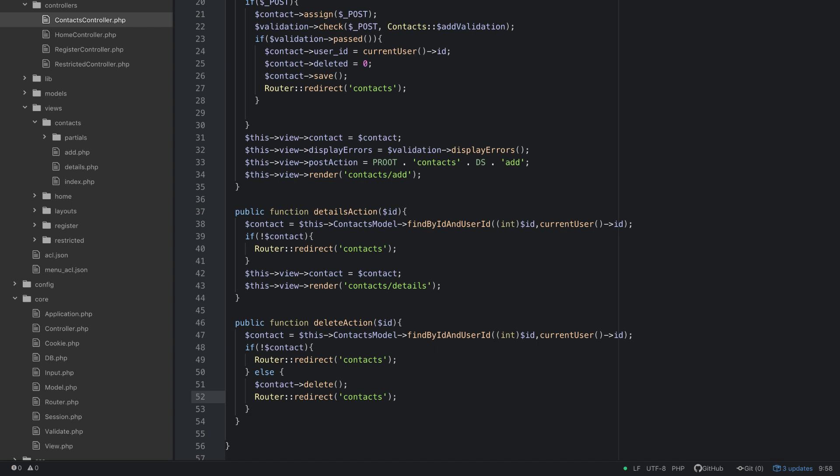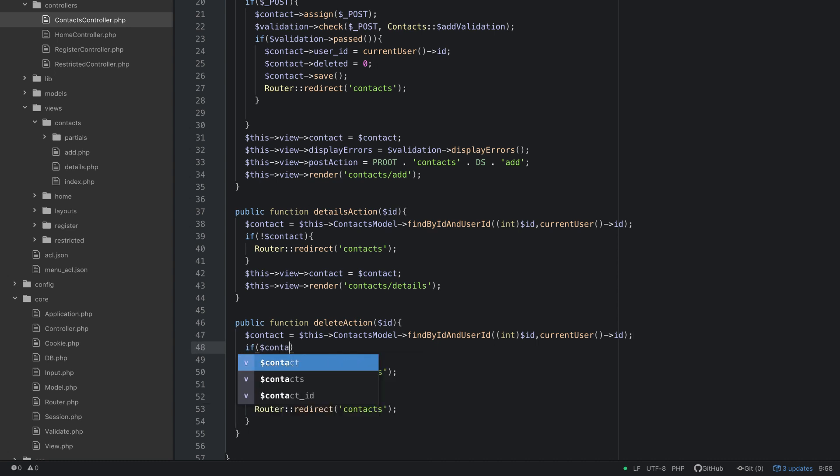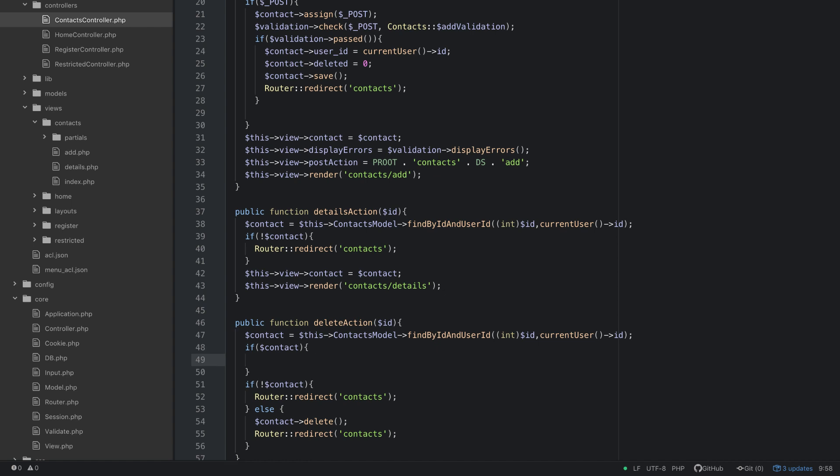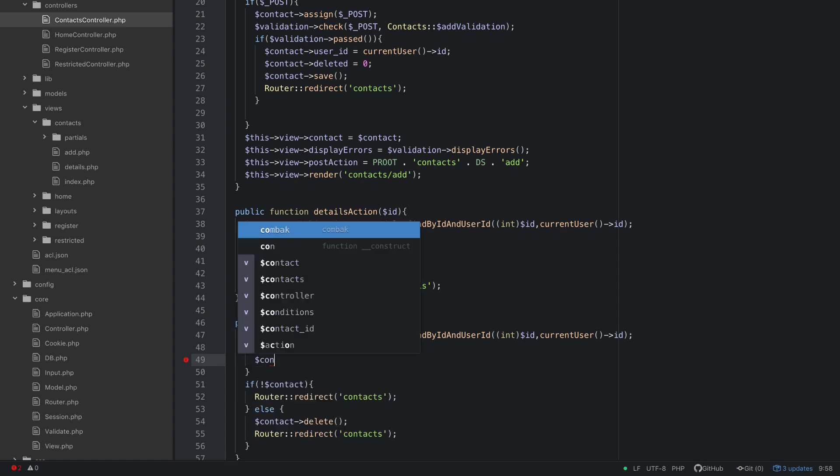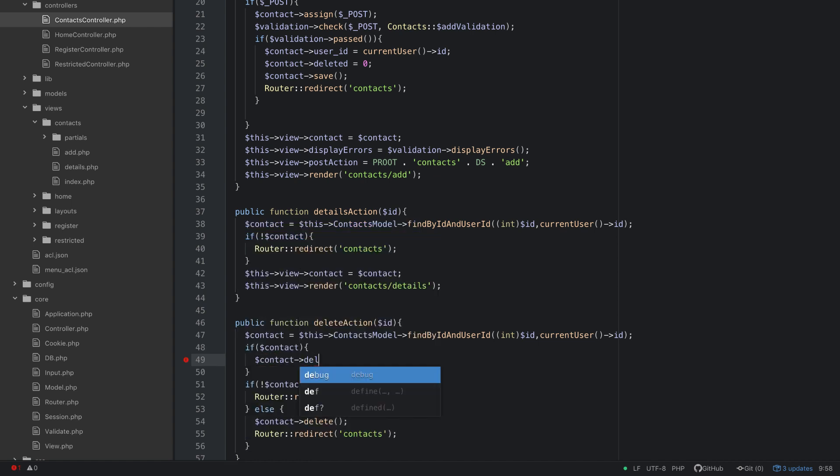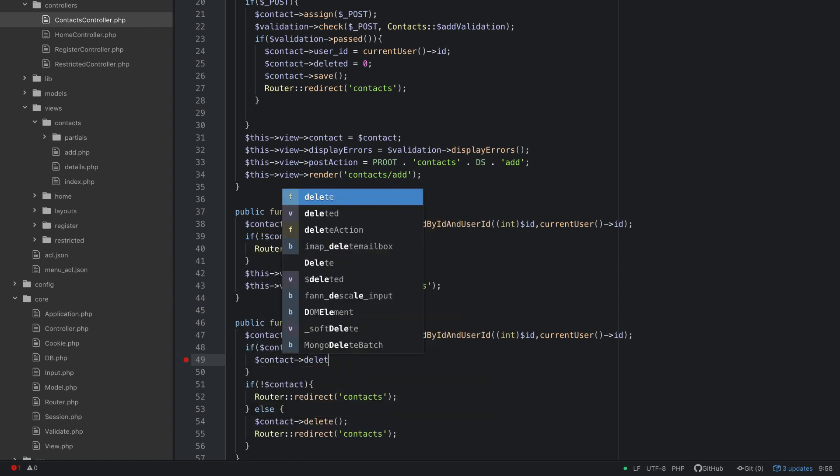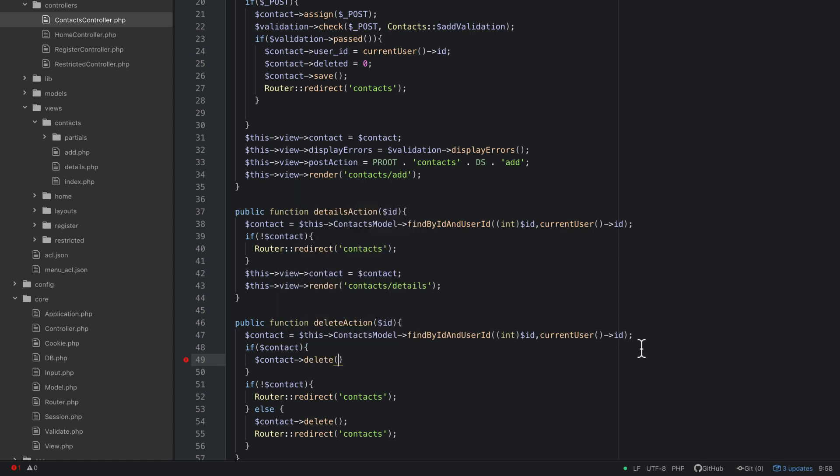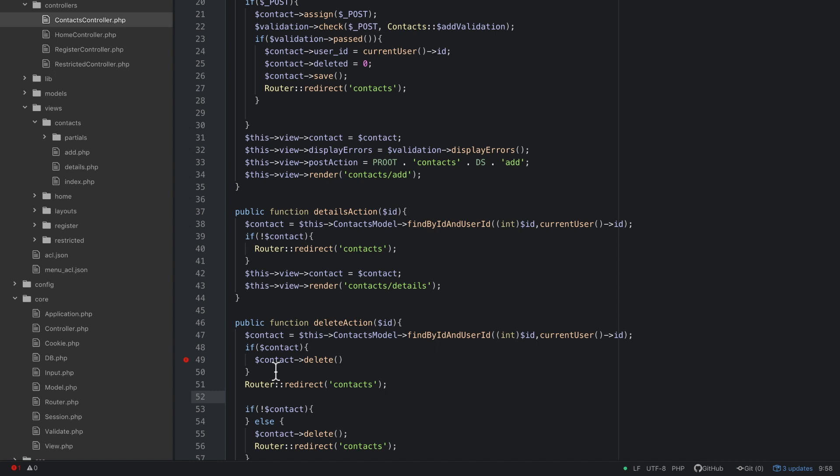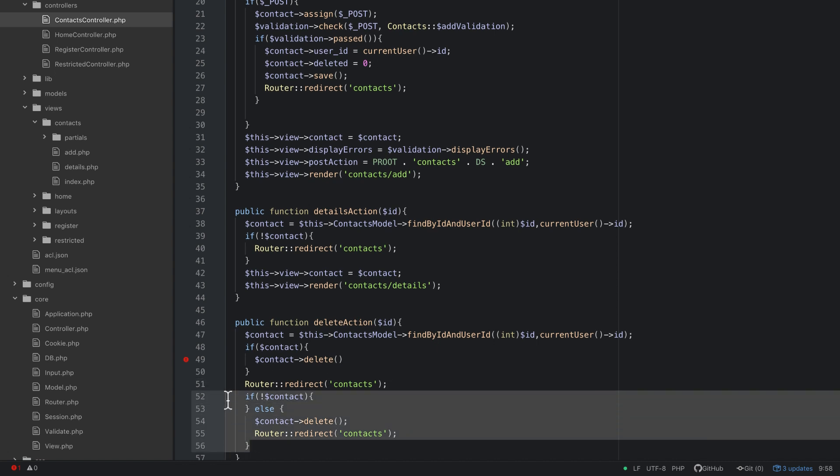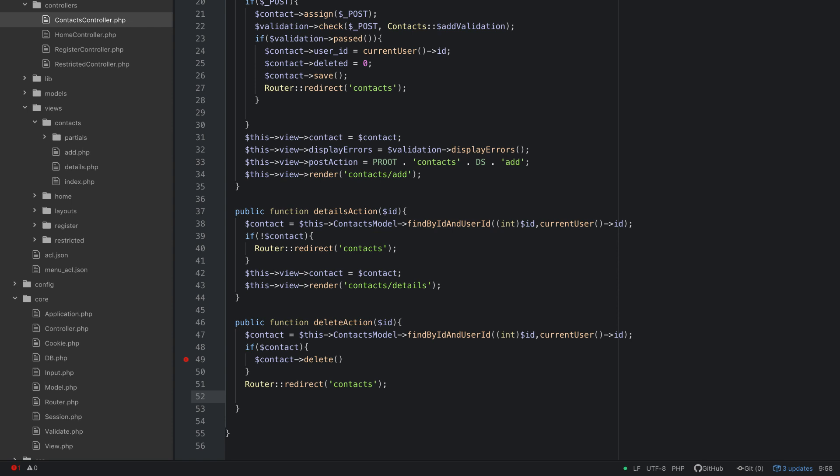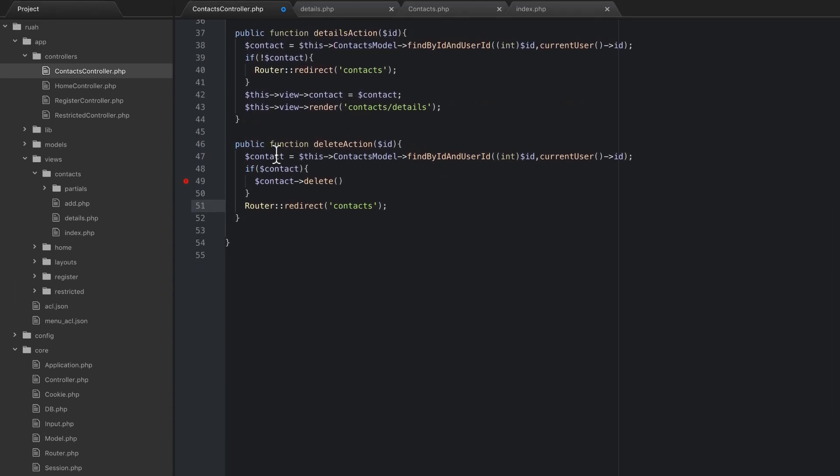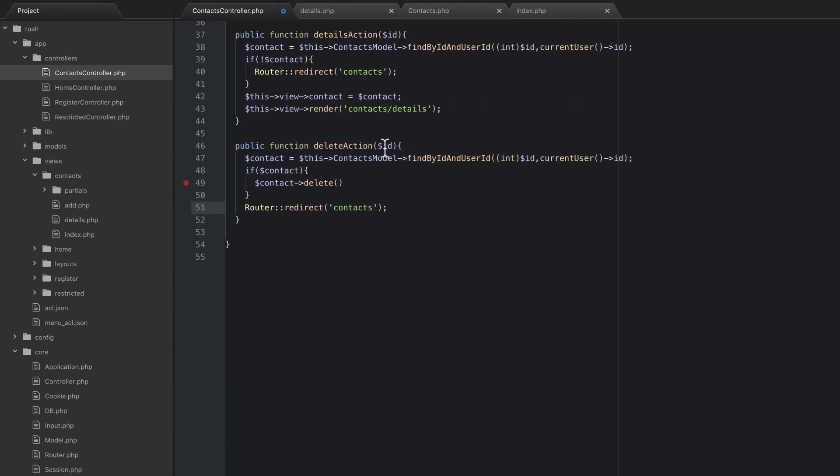That's it guys. Actually we can reverse some of this logic and just say if contact, then we can do contact delete. And then we can actually outside of that if statement, since we're directing them back to the same place each time. So we can actually get rid of quite a few lines of code there. So basically all we're doing is we're going to find the contact by the contact ID and the user ID. And if that returns something, we're going to delete it. And then no matter what, we're going to redirect them back to contacts.